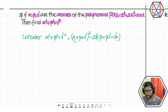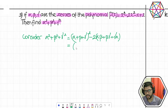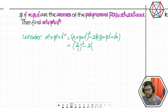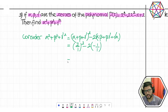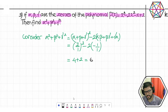Sum of all zeros is −b/a = −(−2)/1 = 2, so (α + β + γ)² = 4. The sum of products of zeros taken two at a time is c/a = −1/1 = −1. So α² + β² + γ² = 4 − 2×(−1) = 4 + 2 = 6. The final answer is 6.